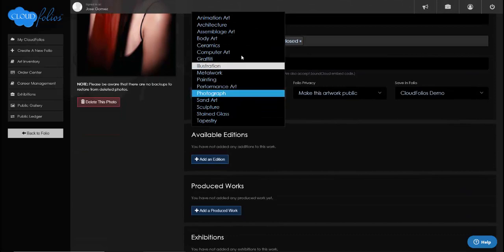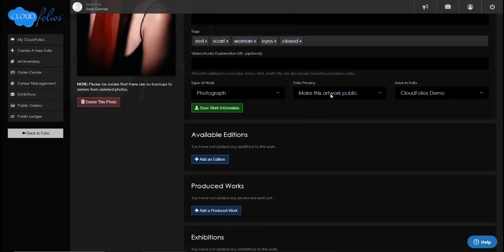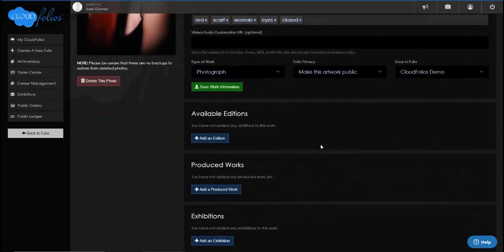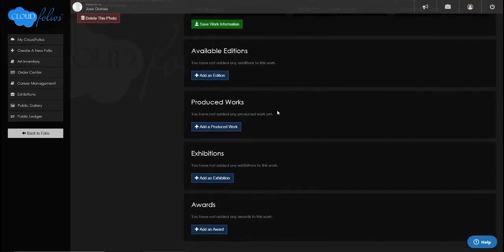You can also classify this work — we have a number of different categories. You can choose to make it public and choose which folio you're saving it in. We've got one folio called 'CloudFolios Demo,' so I'm going to go ahead and save this work information. I can scroll down now — this is when it starts getting really interesting.